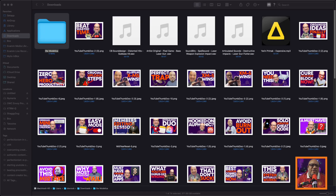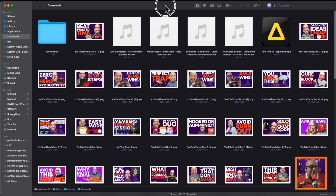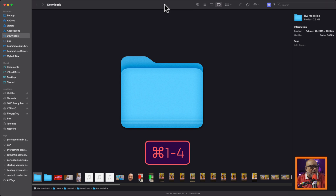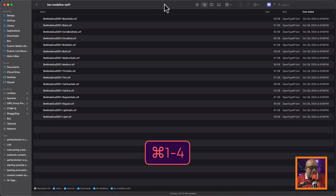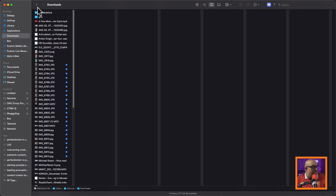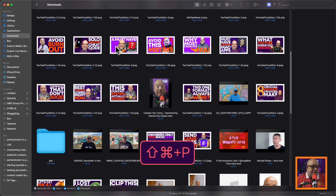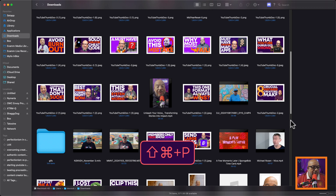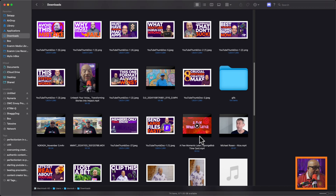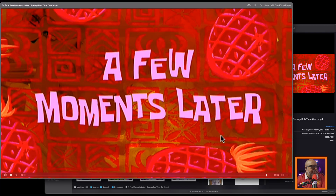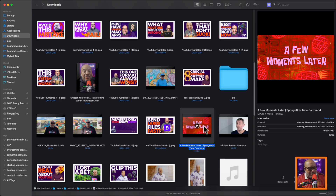First thing, we're going to jump over to Finder. If you don't see the icon view the way I have it, you can press Command 1, Command 2, 3, or 4 to jump between the various views of macOS. I want to go back to Command 1. I'll hit Command Shift P to see the preview and embiggen it up. Here is a common clip you see in YouTube videos — 'A few moments later.' That always pops up and you hear it all the time.